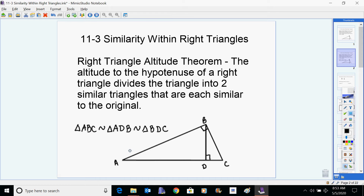This is written out as a similarity statement. Triangle ABC — that's our original big one — is similar to triangle ADB. Notice that the right angle is in the middle, and the longer pointy side is on the one side. Triangle ADB is similar to triangle BDC — once again, the right angles are all the matching pieces in the middle. We're going along the legs from the longer leg to the shorter leg.